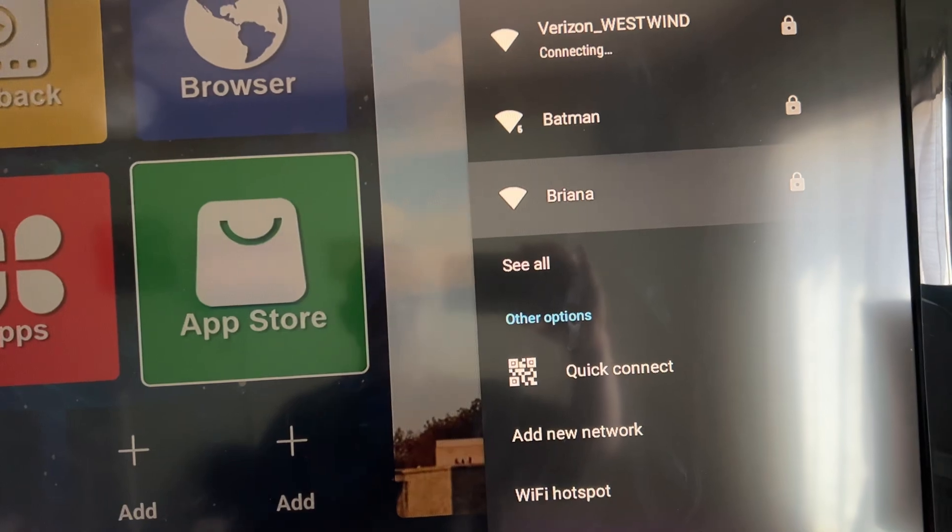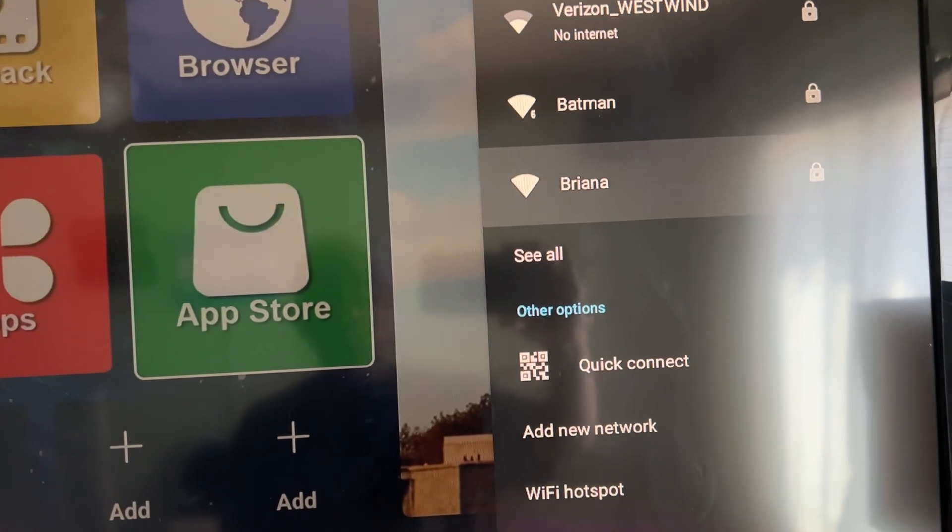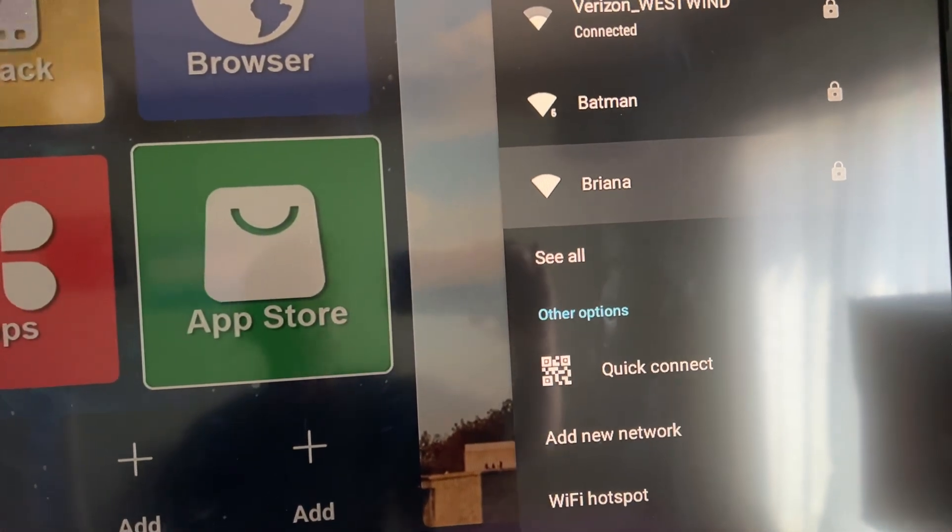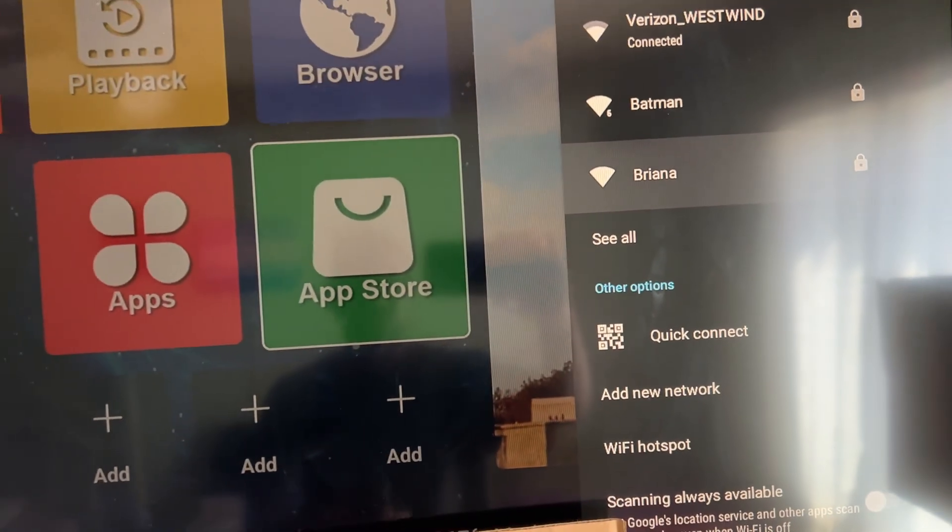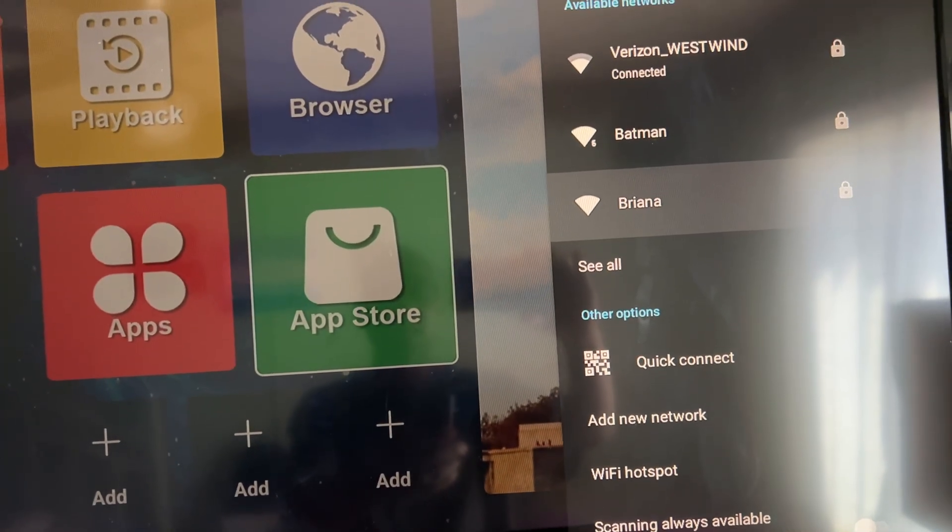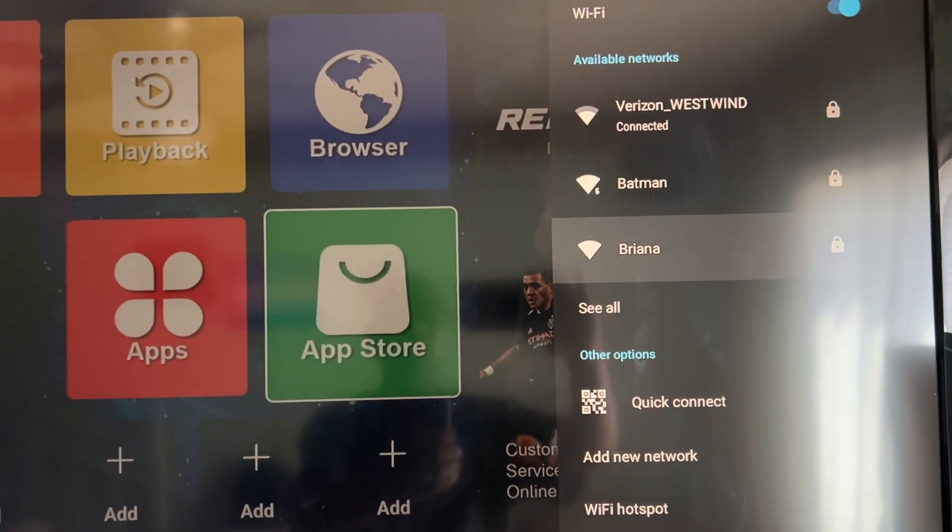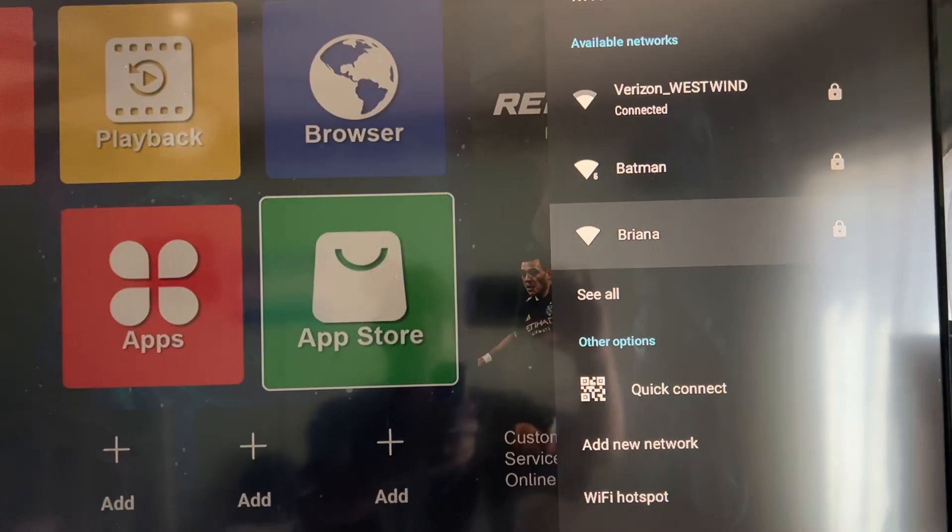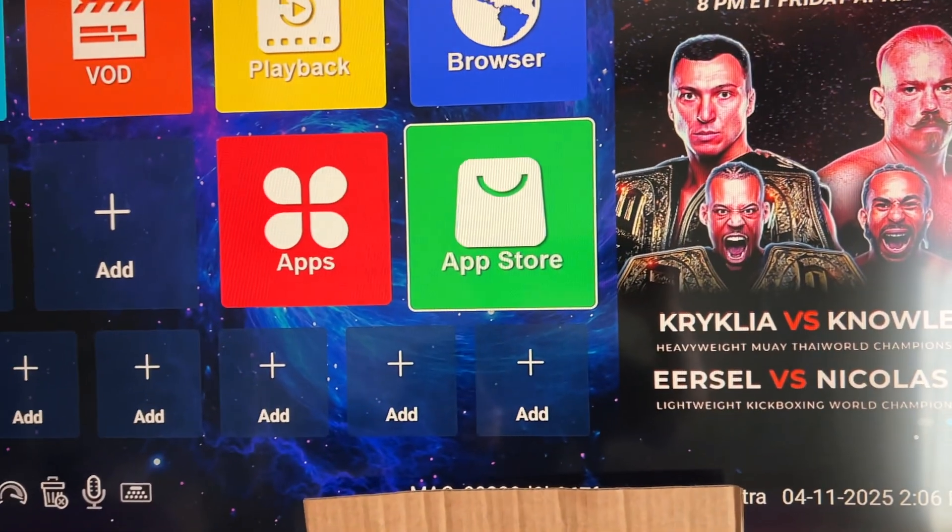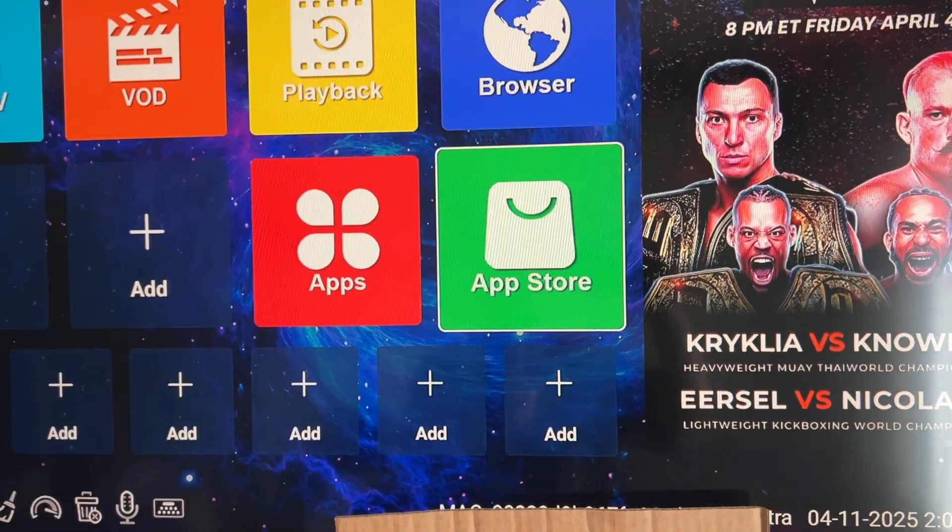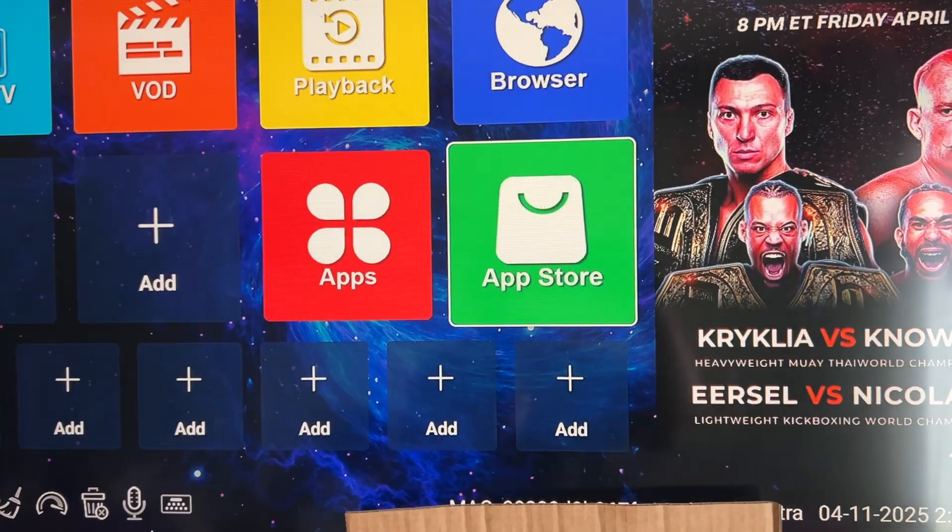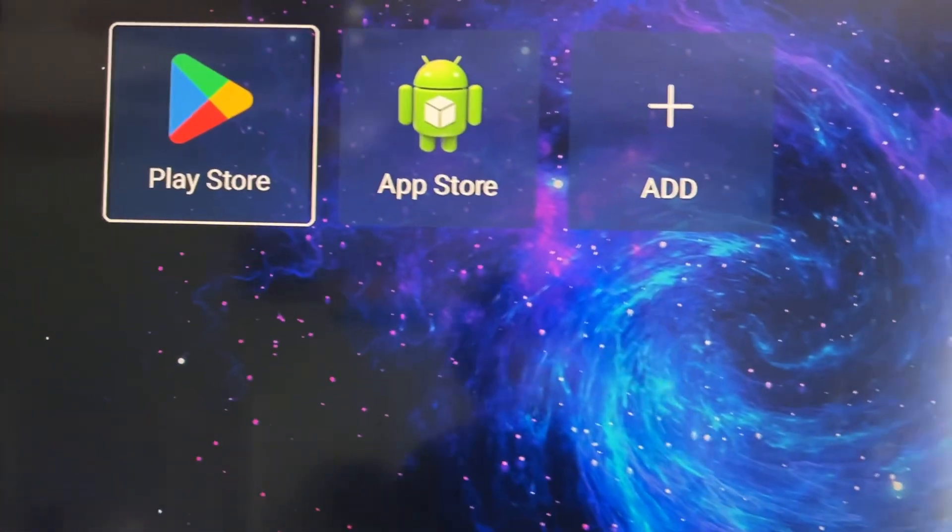After you connect to your network and sign on to it, you may have to restart your box. Let's see, I'm going to hit the house button on the remote and now I'm going to go back to the App Store and see if the green guy is there. What do you know, the green guy is here.